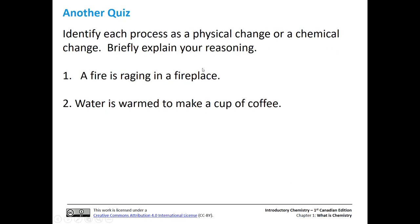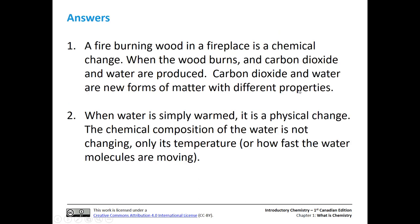Another quiz. We're going to look at each of these processes and try to figure out whether it's a physical or chemical change. We have a fire in the fireplace and we have water warming to make a cup of coffee. Any time we're burning anything, that's going to be a chemical change — as the wood burns, we produce carbon dioxide and water, which are totally new forms of matter with different properties. If we just warm water, that's just a physical change — we could cool it back down and it would be exactly the same thing.